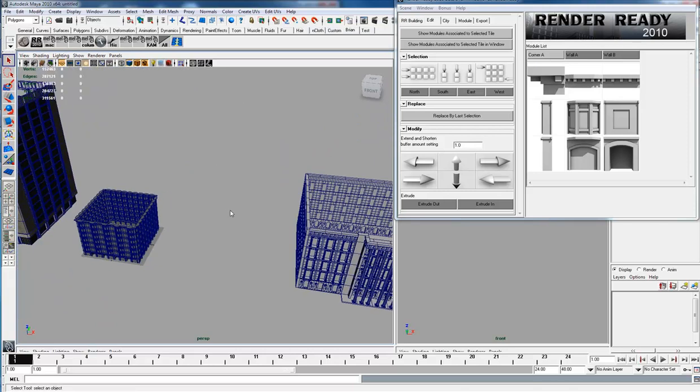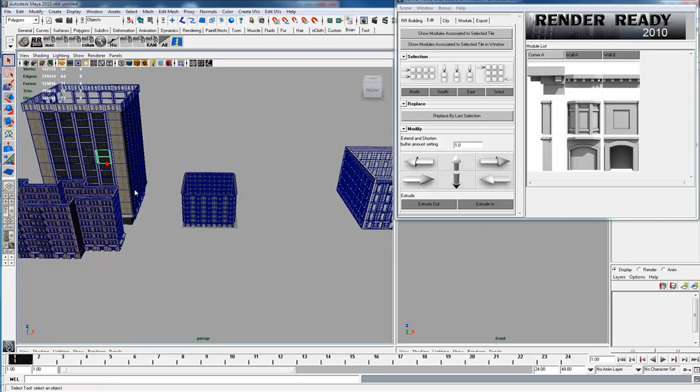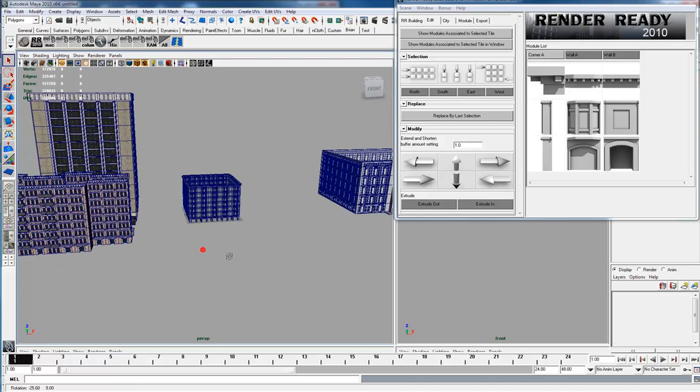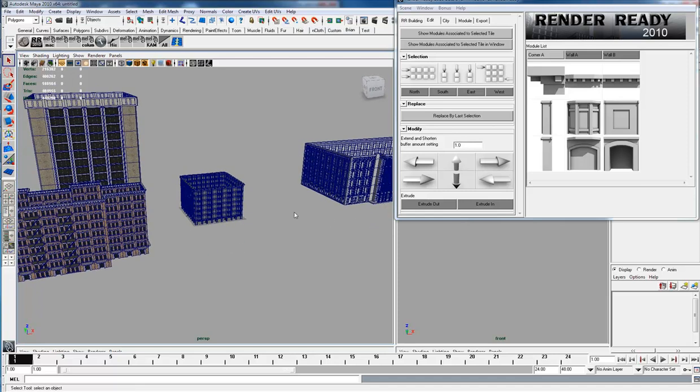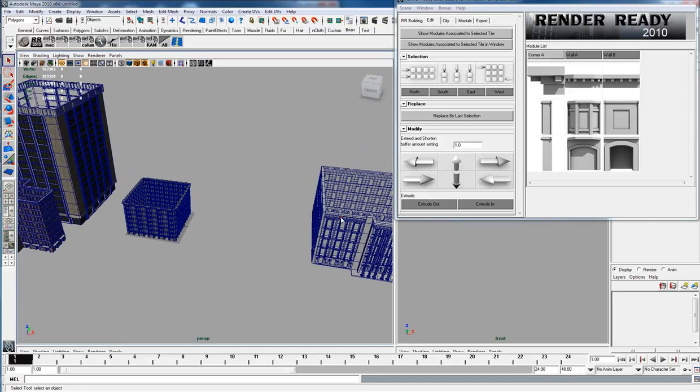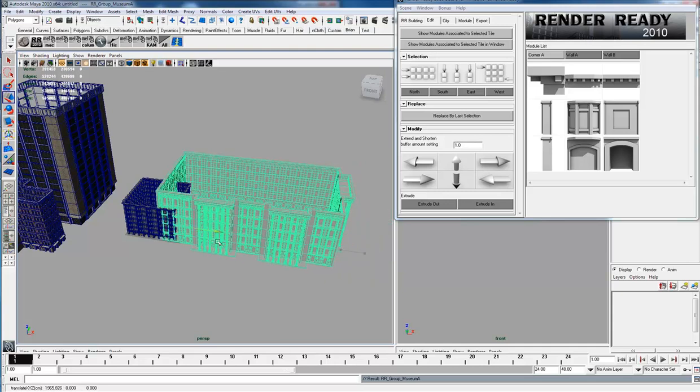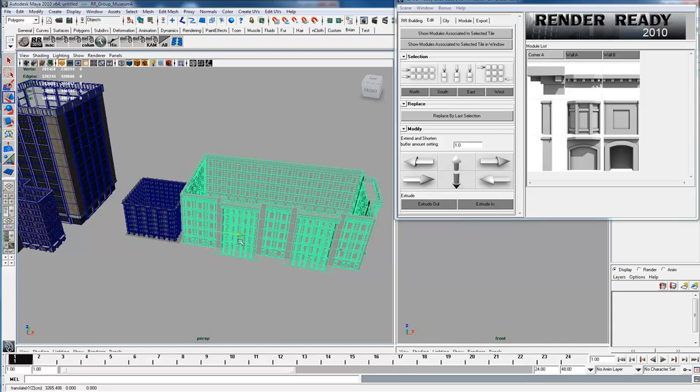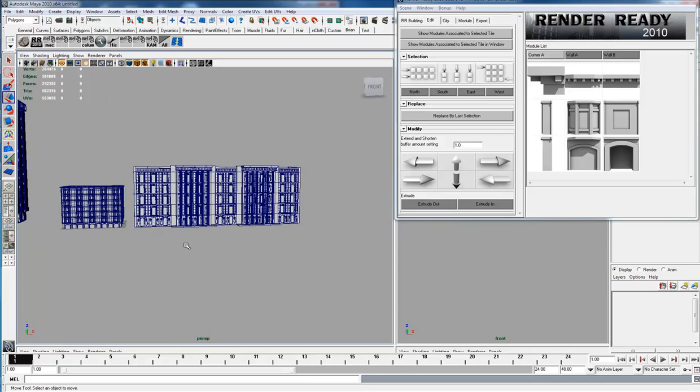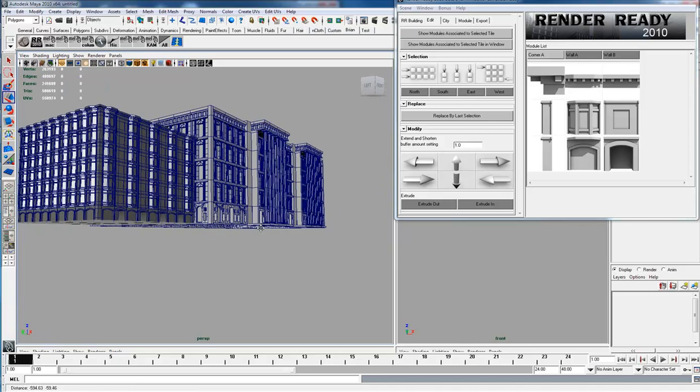Currently right now there's only four module sets. I think this one's a little bit out of scale with the other ones, but once again these are all temporary module sets. They're unfinished, and at some point they'll get finished.